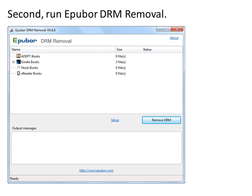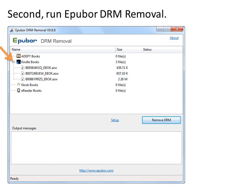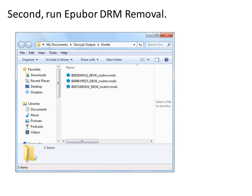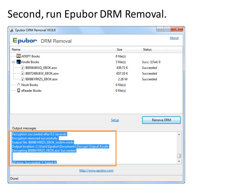Second, run EPUB DRM Removal. The Kindle books will be loaded automatically. Click Remove DRM to decrypt. Now the Kindle books are decrypted successfully. When the decryption is done, the decrypted folder will come in front of you. If there is any problem, please copy and send the output message to support at epub.com.